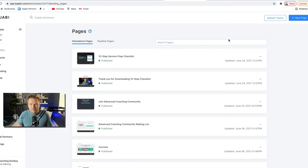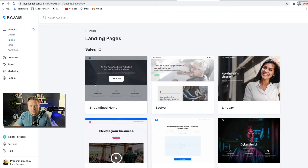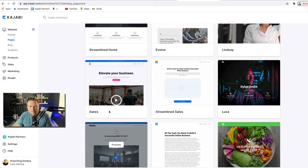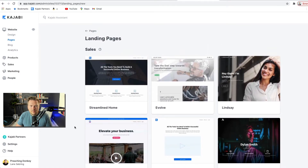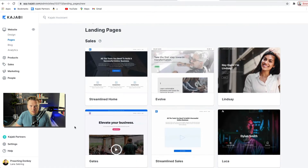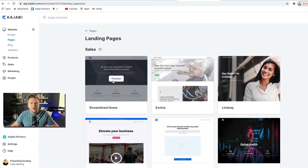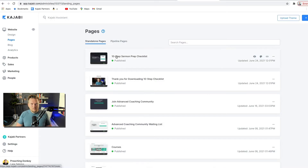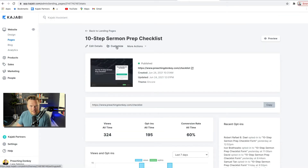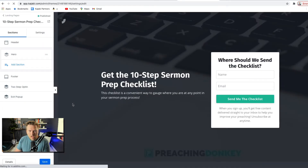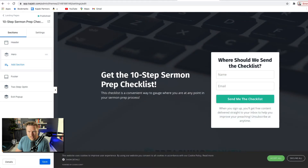What you do is go to Pages and click Add New Page. Under sales pages you have a few options — streamlined home, gates, streamlined sales — you can pick the one you like. A lot of times I'll just choose one that looks like I can edit it pretty easily. You can also build a page from scratch, but if you choose a template it will populate a few options — you can take some off or add some on. Let me show you where I landed with my landing page. The 10-step sermon prep checklist is this. Let me go ahead and customize this page and show you all that it contains.